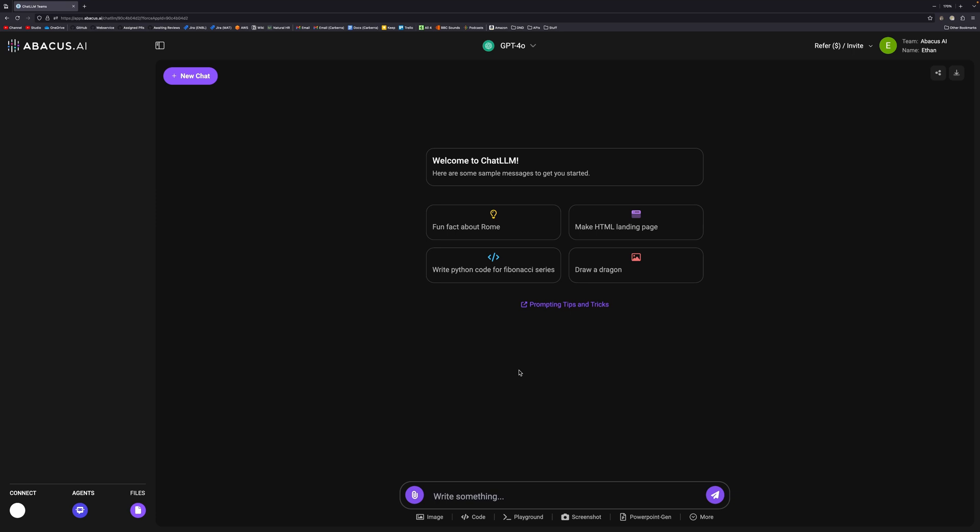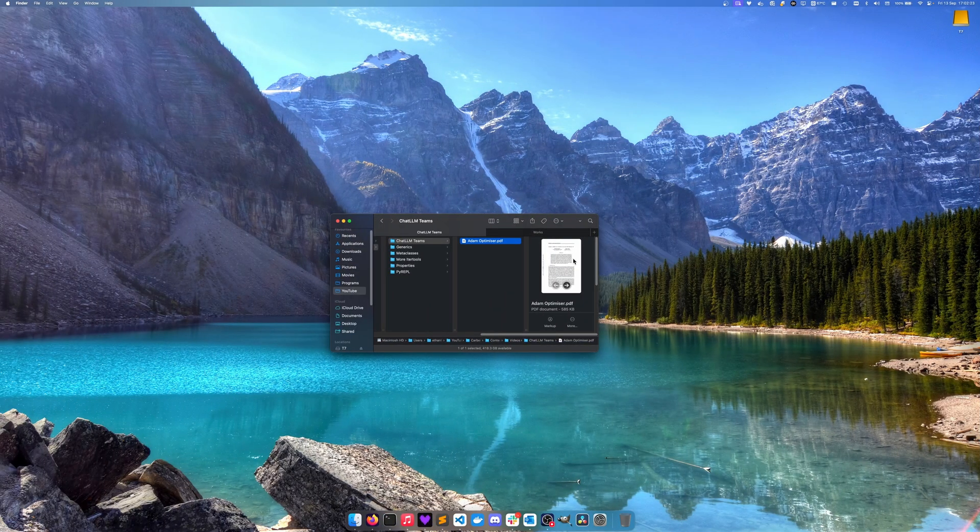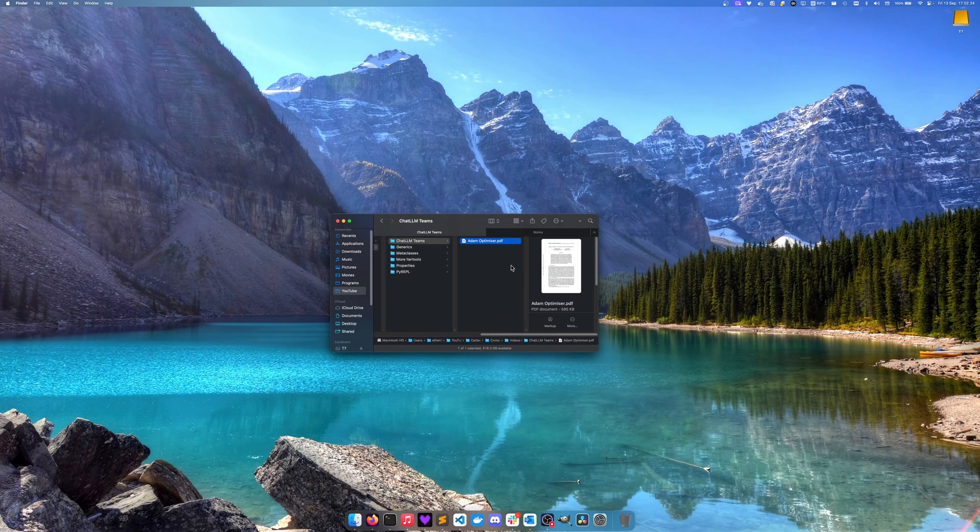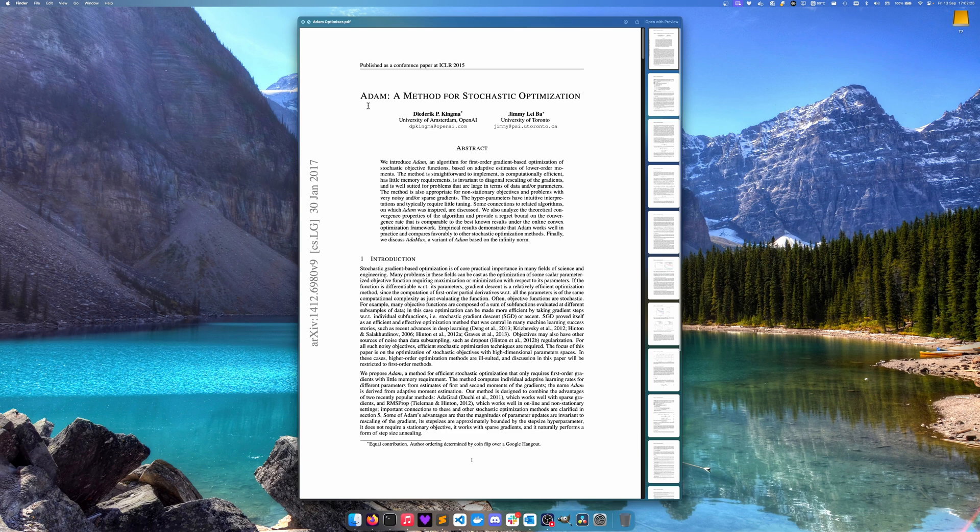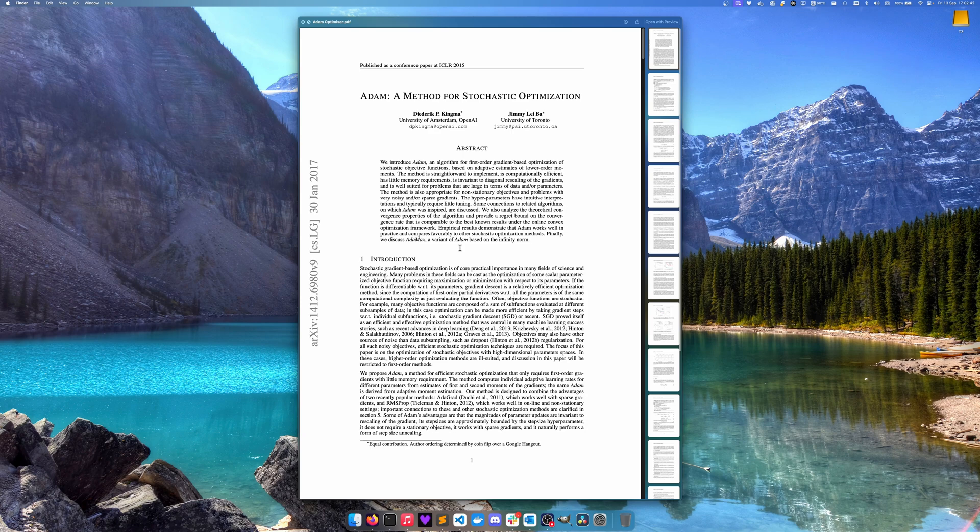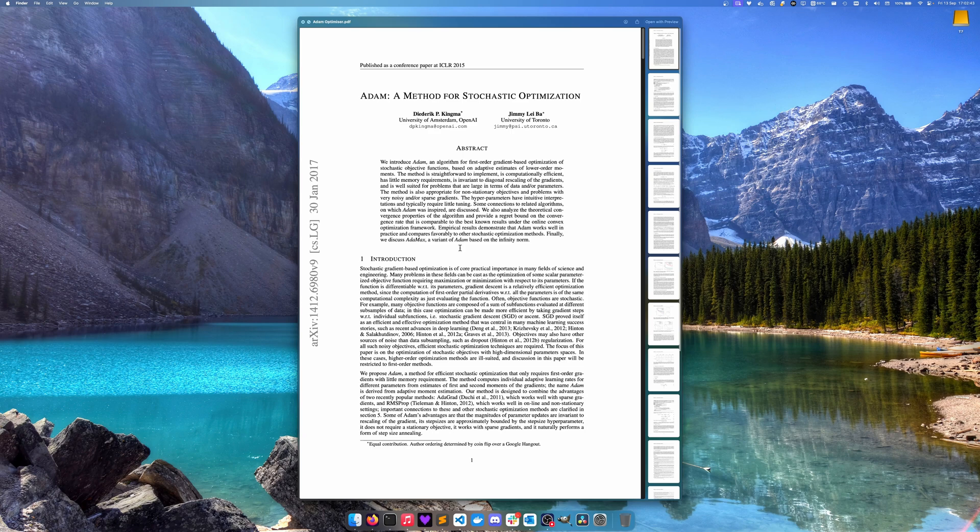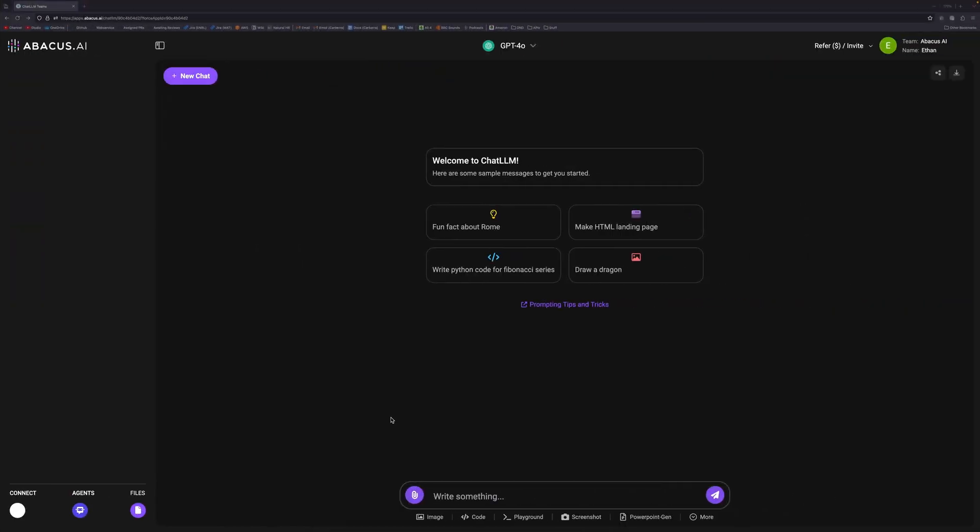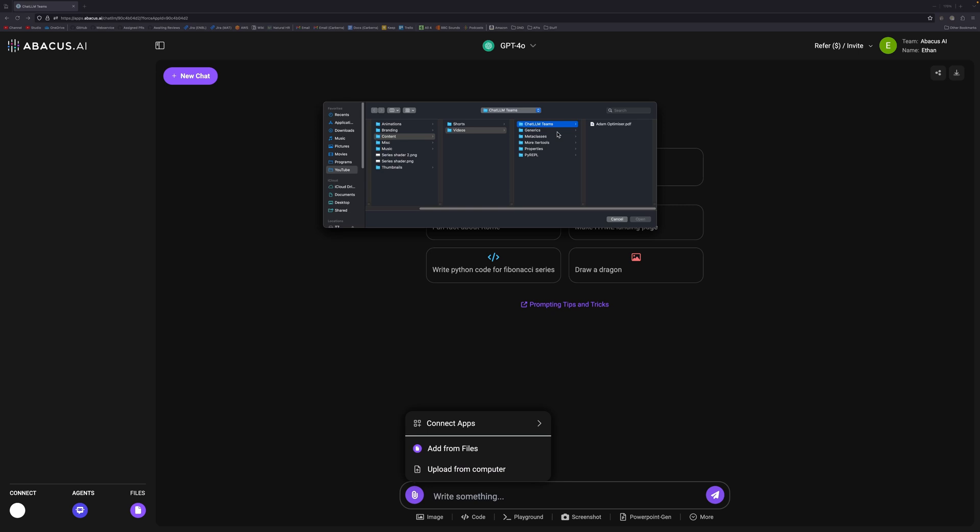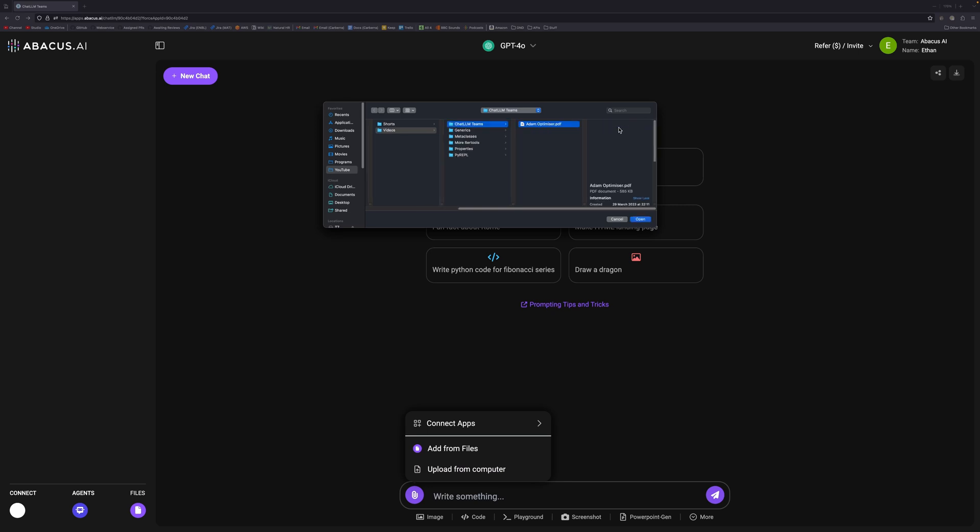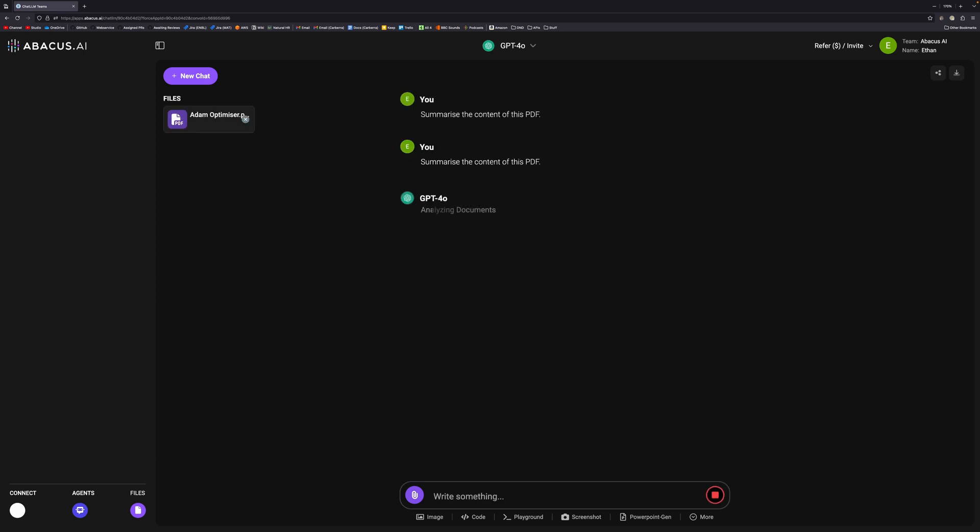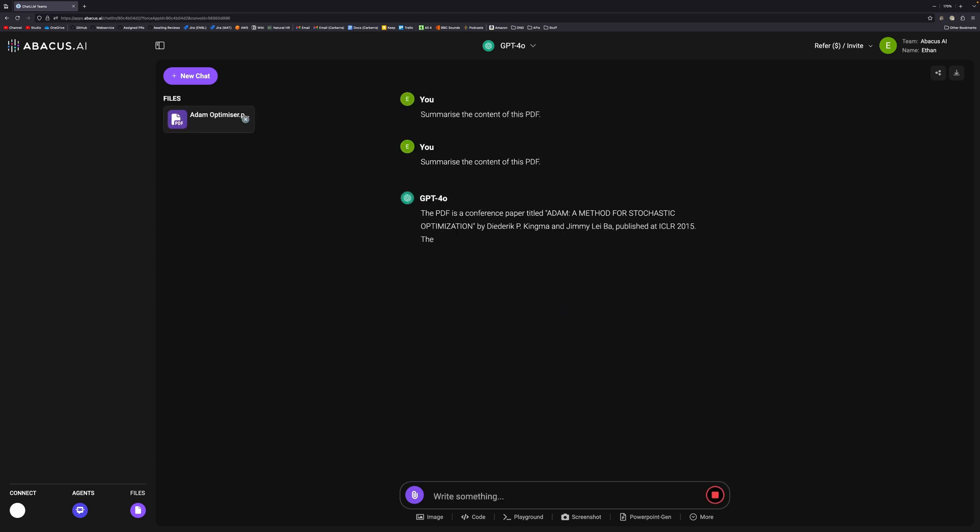Before we go into those, I want to show PDF analysis. The PDF we're going to be analyzing is this one on the Adam optimizer from Kingma and Ba. We can pass this document into the model and get it to summarize or talk about specific parts of it. I'll select upload from computer, select that document there, and then we could do summarize the content of this PDF.